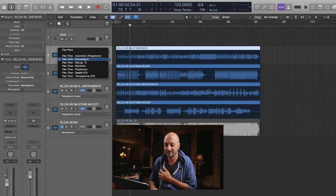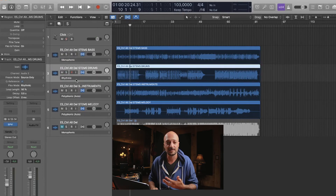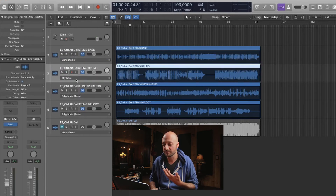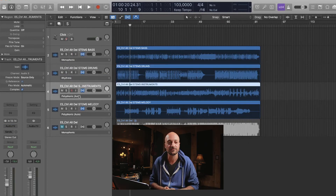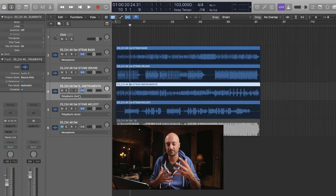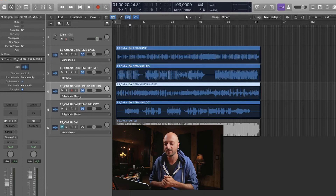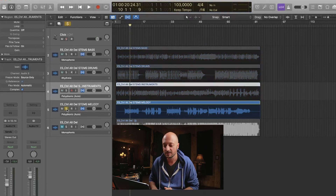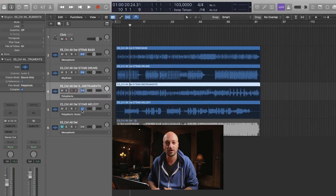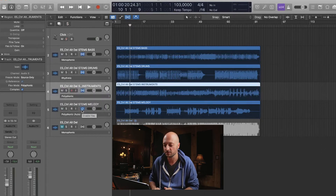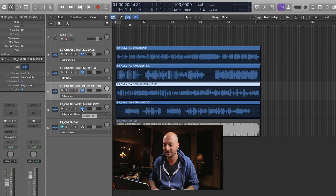For instance, a bass guitar is a monophonic instrument — it's generally playing one note at a time — so you want to set that to Monophonic. Your drums are a rhythmical instrument, so you want to set Rhythmic on that. And then because the rest of the instruments consist of many different notes on top of each other, chords and all of that, you want to set that to Polyphonic, just in order for the Logic algorithm to pick up all those different chords and changes.